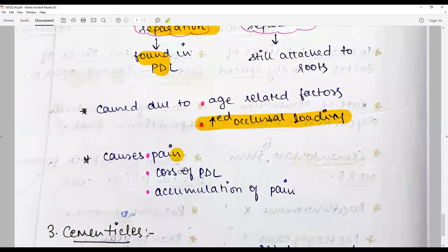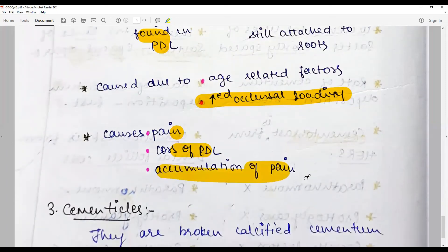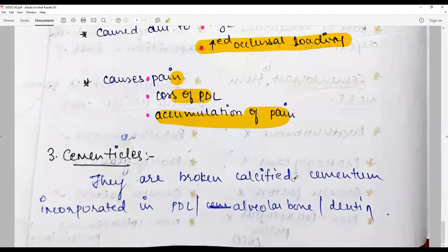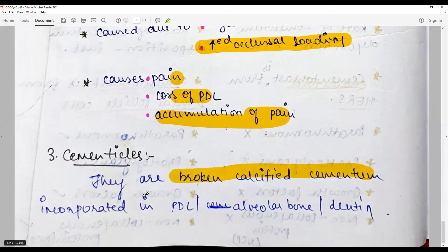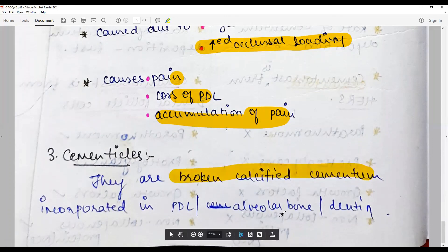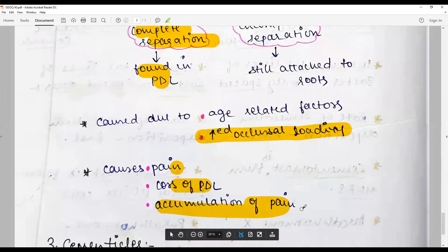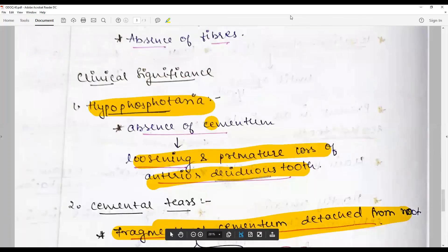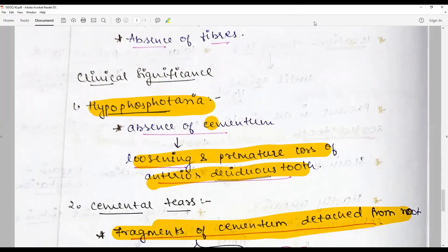Cemental tears cause pain, loss of the periodontal ligament, and a subsequent mild gnawing pain. Cementicals are broken, calcified cementum fragments incorporated into the PDL or adjoining alveolar bone. With that we come to the end of the discussion on types of cementum. Stay connected with this channel and learn at least one question a day. Happy learning!